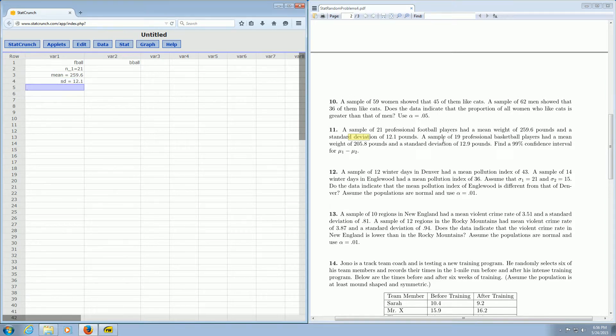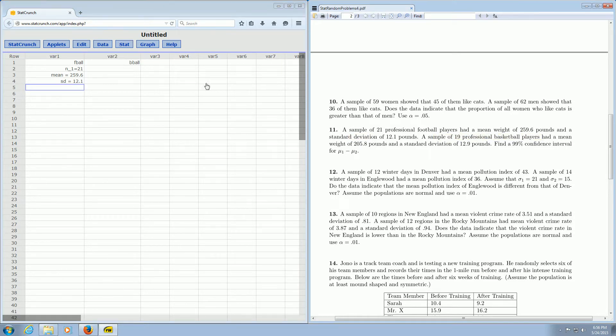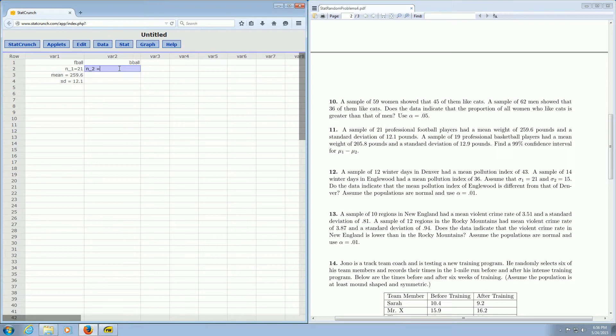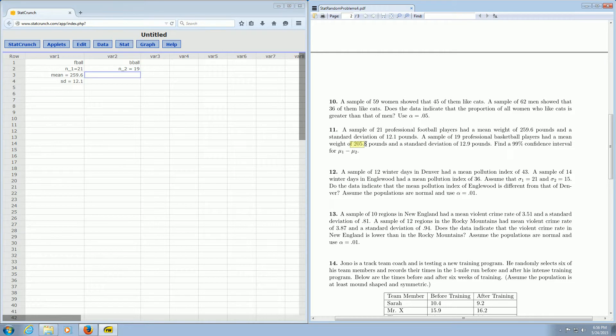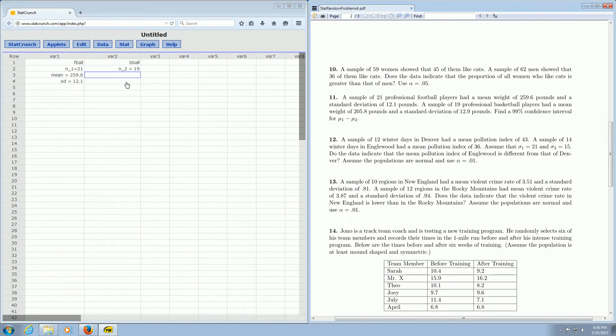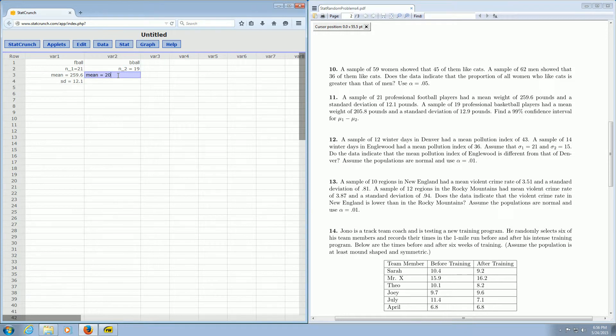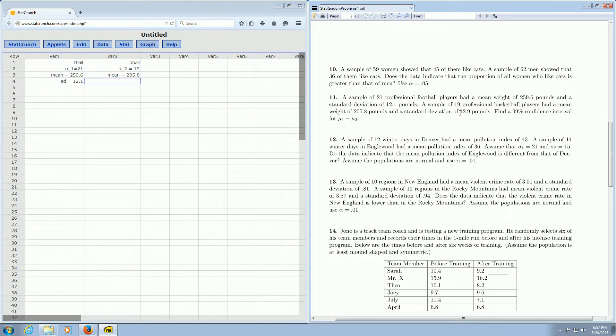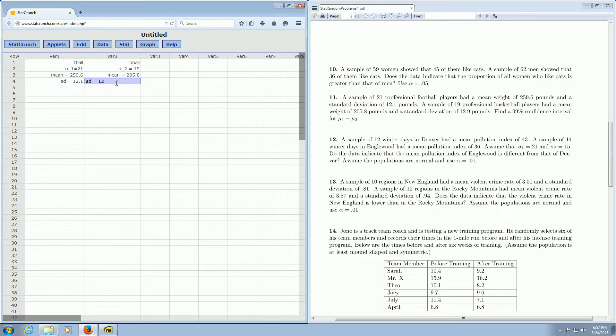And then for b-ball, a sample of 19 professional basketball players. So that'll be n sub 2 equals 19 had a mean weight of 205.8 pounds. So that's our mean. So the mean is equal to 205.8. And then it says that they have a standard deviation of 12.9. So the standard deviation is 12.9.